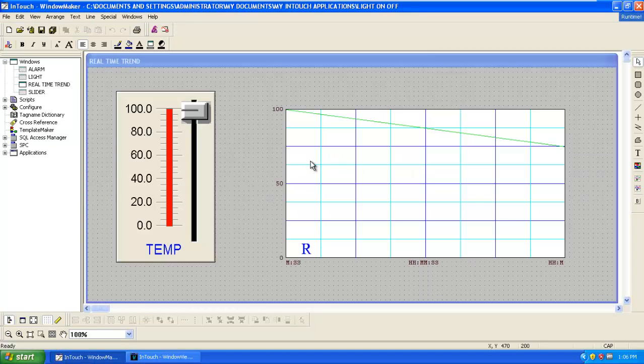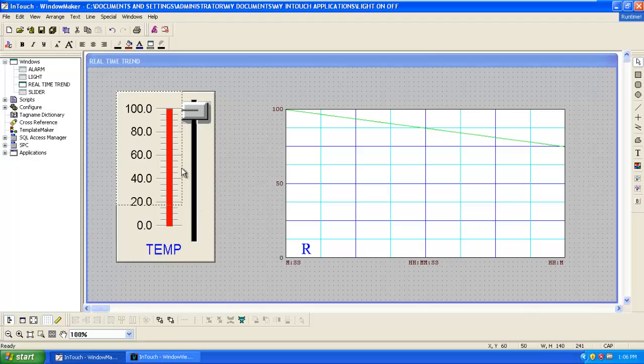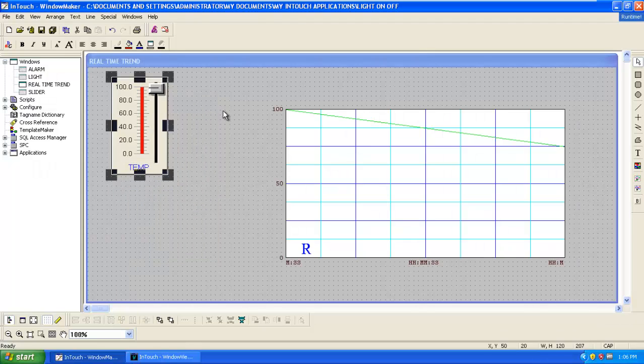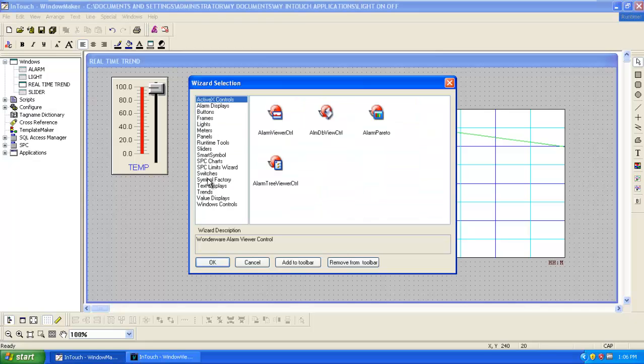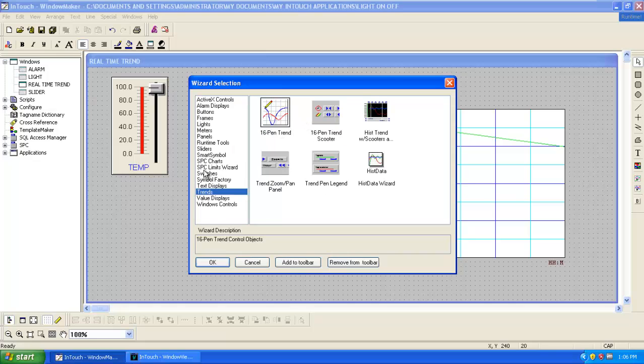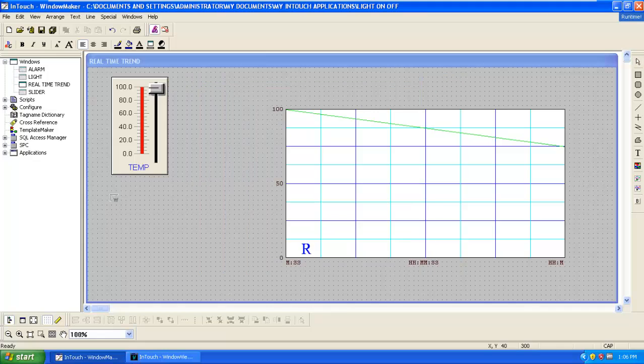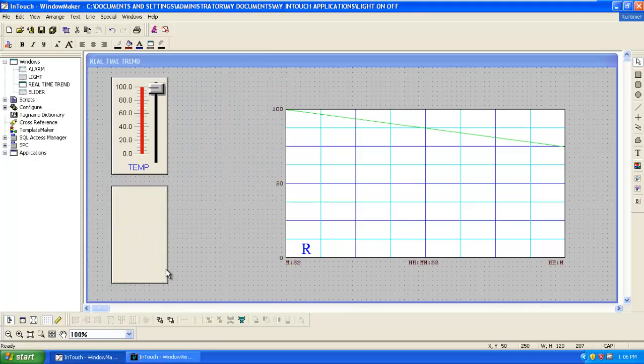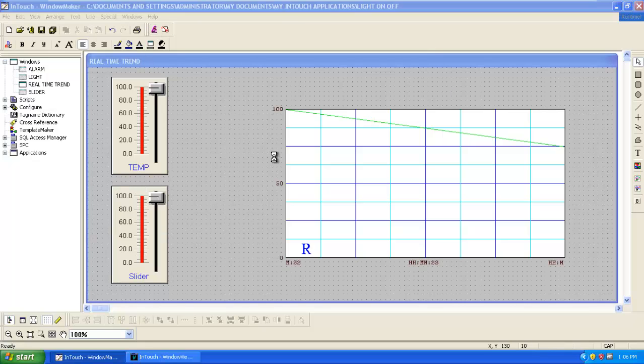In this real time graph, we can add up to 4 inputs. So adding two more inputs, that is humidity and pressure. I'll add one more slider.